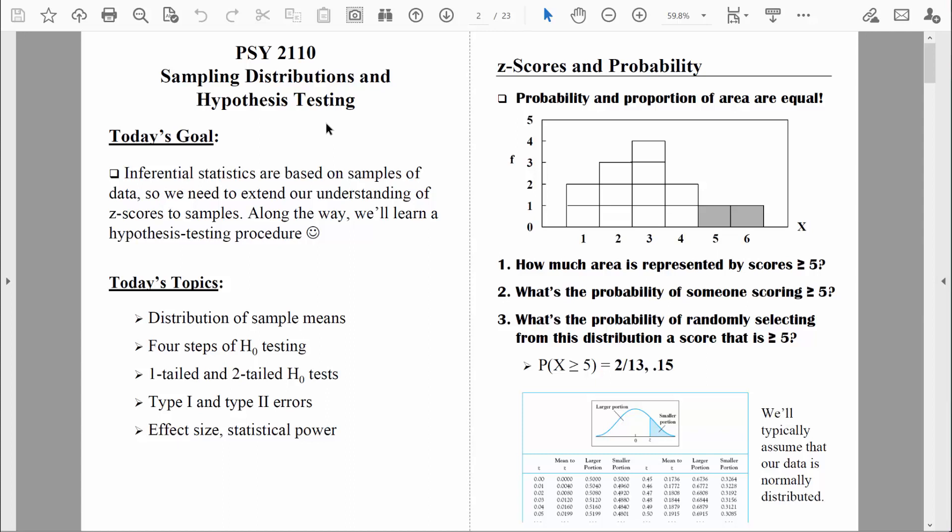We'll ease into those four steps because they actually include quite a bit of detail. As we go through several examples, we'll learn some of those details, like the difference between one-tailed and two-tailed tests, the difference between type one and type two errors, and we'll also learn about effect sizes and statistical power. All of that will come in time.